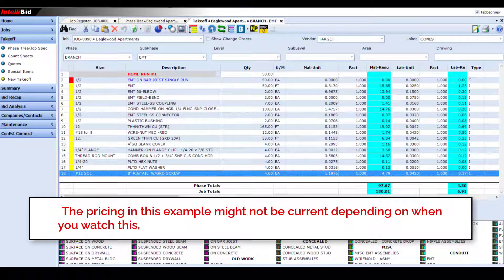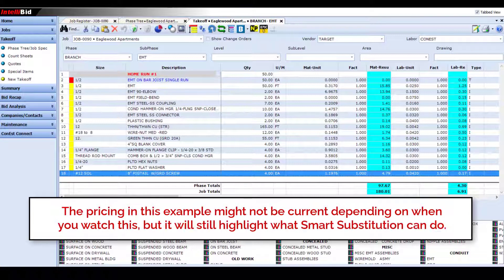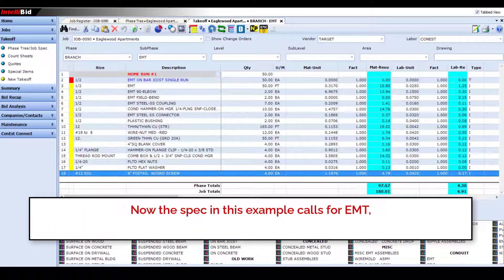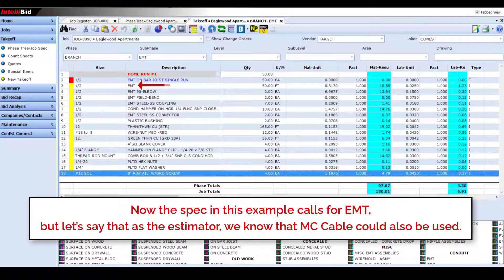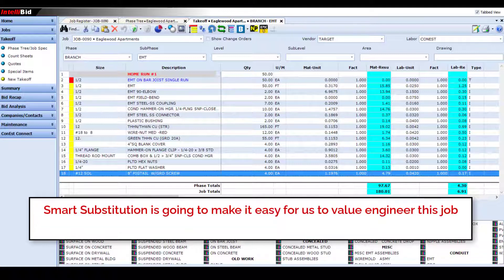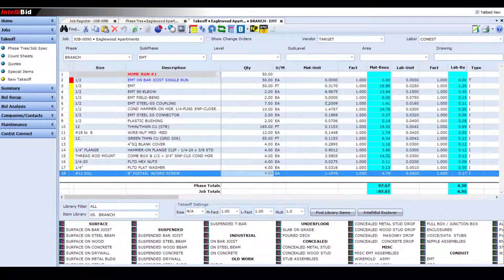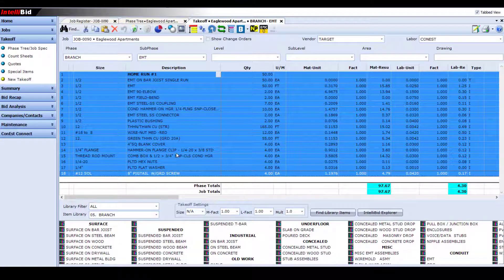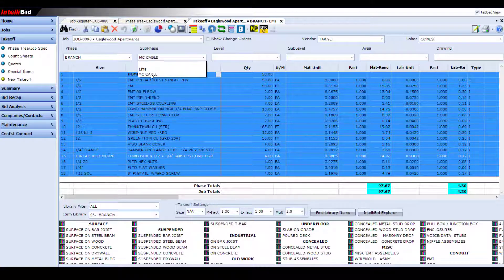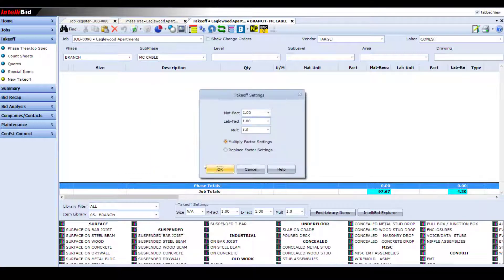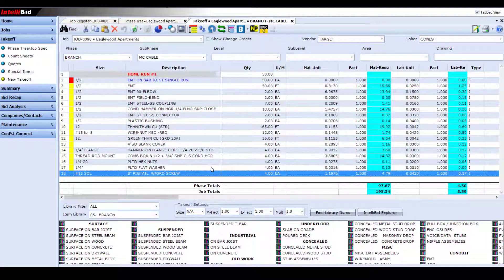Keep in mind that this video may not reflect the latest pricing depending on when you watch it, but it'll still give you a good idea of what smart substitution can do for your estimates. Now the spec in this example calls for EMT, but let's say that as the estimator, we know that MC cable could also be used. Smart substitution is going to make it easy for us to value engineer this job. To start, I'm going to copy this assembly into a new phase that I've already created for the MC cable version. This allows us to keep the EMT assembly unchanged so we can compare the two.